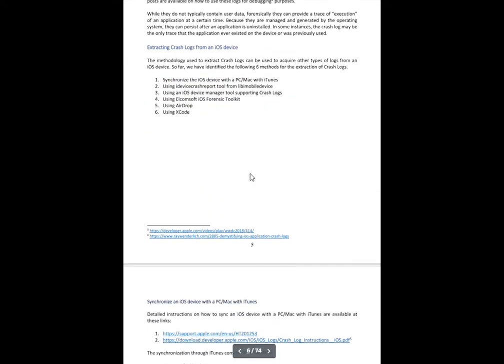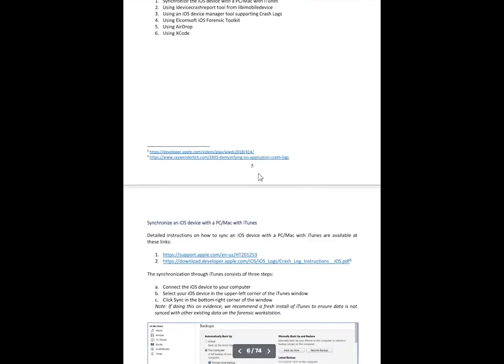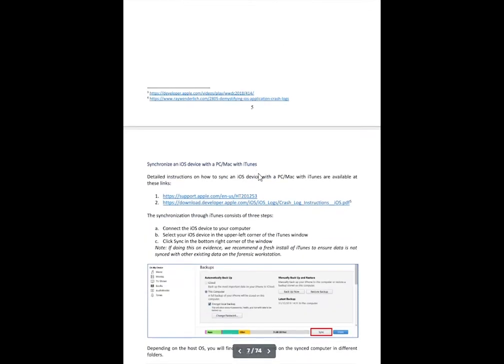So when you're extracting or creating these crash logs, you're not placing evidence on the device, but instead you're collecting data that already exists. That Apple is using for reporting purposes to get additional content that may help with your investigations.